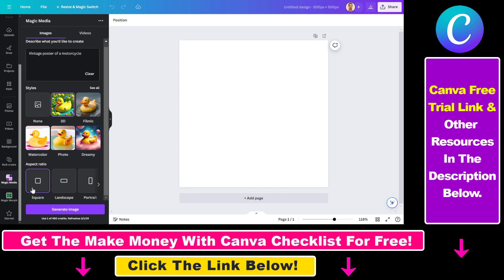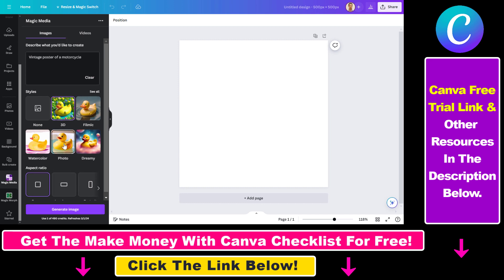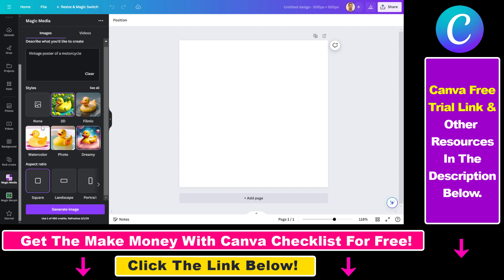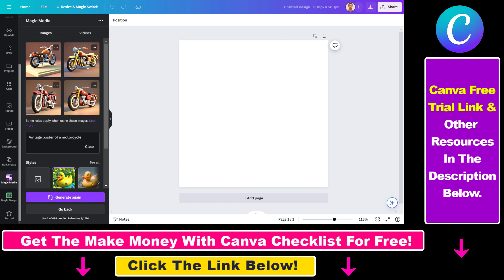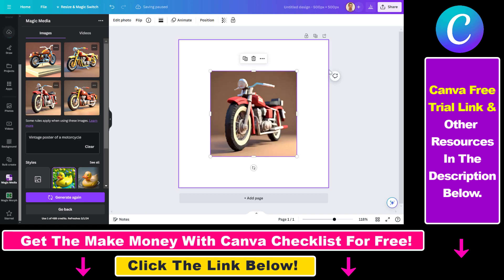You can also select the aspect ratio — square, landscape, or portrait. And once you've edited your prompt and selected the style and aspect ratio, all you have to do is click on Generate Image. Then you have to wait a couple of seconds and four AI images will be generated based on your text prompt. We get some nice AI-generated images, and you can click any of them and it will be added to the canvas.